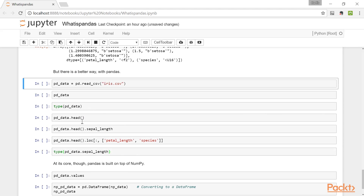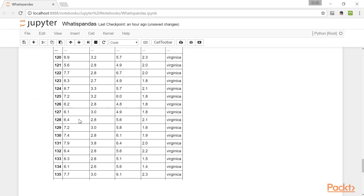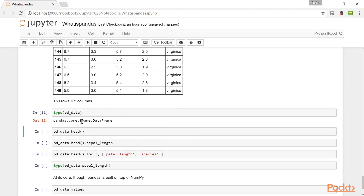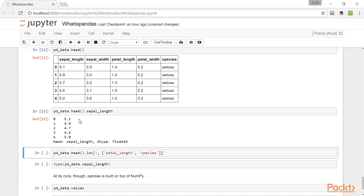In Pandas, what we will do is use the read_csv function, which will automatically parse the CSV file correctly. We can look at this dataset, and notice that with Jupyter Notebooks it's presented much more readably. This is, in fact, a Pandas data frame. We can see the first five rows using the head function. We can see the sepal length by specifying it as if it were an attribute of this data frame, and what we get is actually a series. We can select a subset of this data frame, going again with the first five rows and selecting the columns petal length and species.